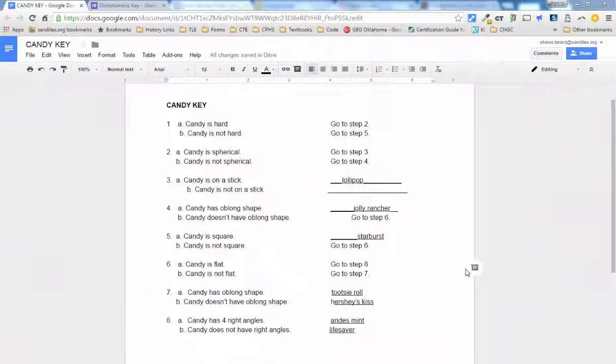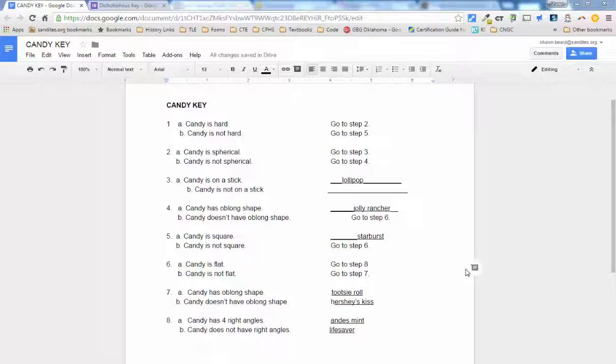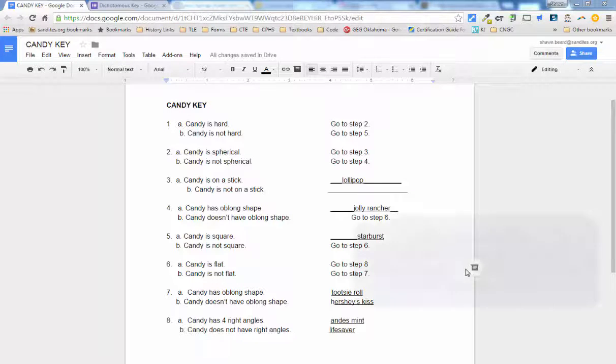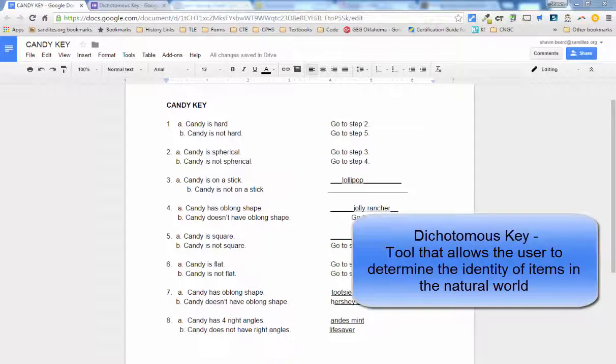Hi, and thanks for joining me. In this video, we're going to talk about how to use a Google Form to create a dichotomous key for a science class.